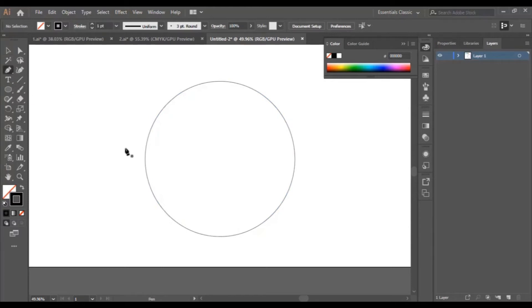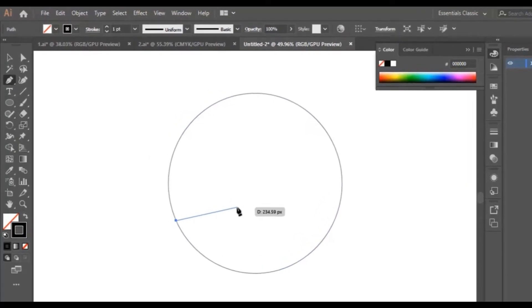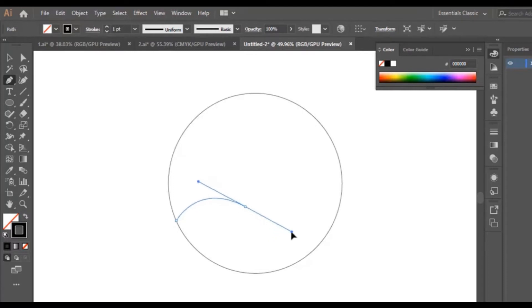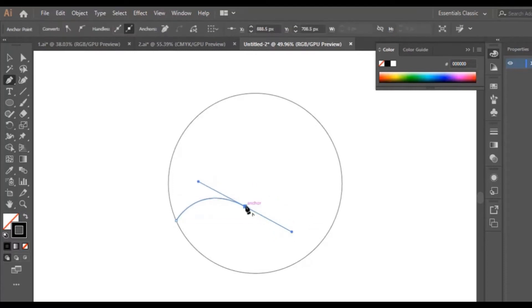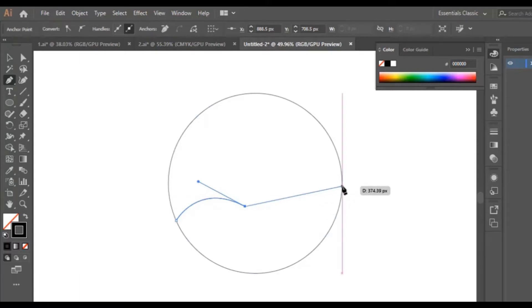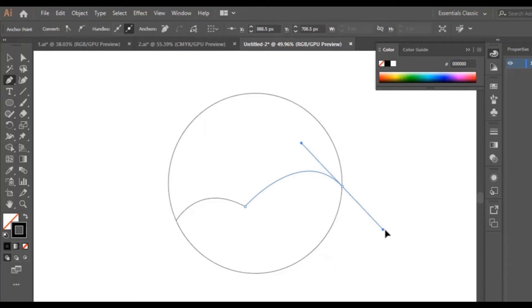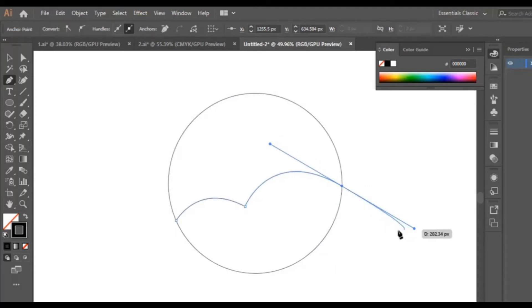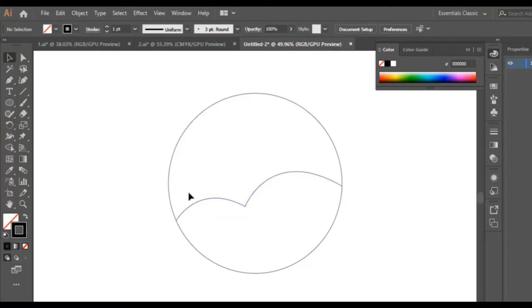Now I select the pen tool and I put the first dot right here, then the second one right here. I don't release the mouse — I click and drag to make a curly or wavy line like this. Then I go back to the last dot, click again to make another dot, and click and drag without releasing to get this shape. Then I click Enter to apply the change.